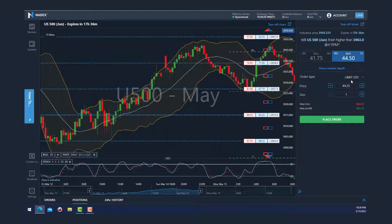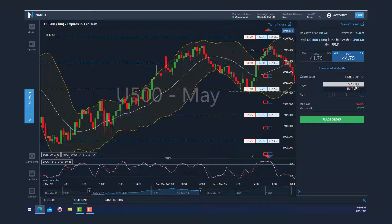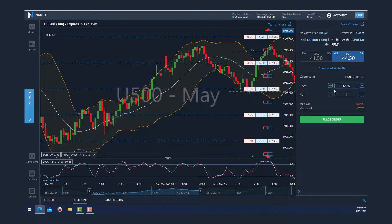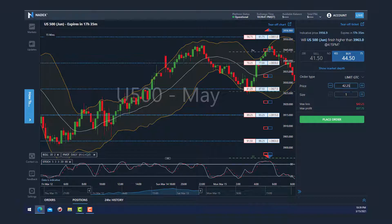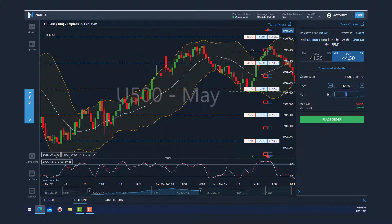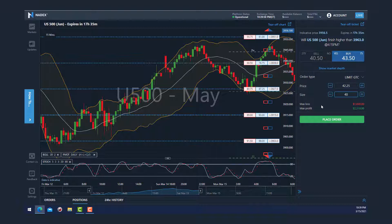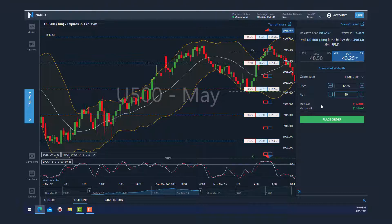Then you can select either limit or market for your order type. I'll select limit here, which allows you to select the exact price that you'd like to get filled at and the number of contracts you'd like to trade. Immediately, Nadex will calculate the max profit and loss for this trade. Here the max profit is $2,310 and the max loss is $1,690. Review your order quickly to confirm everything is correct, then click buy.